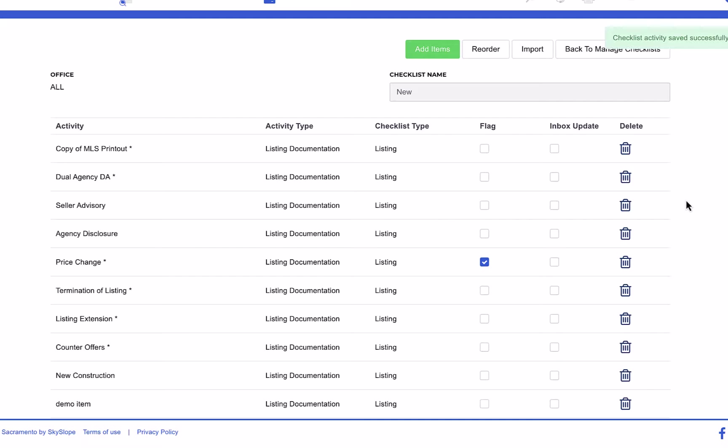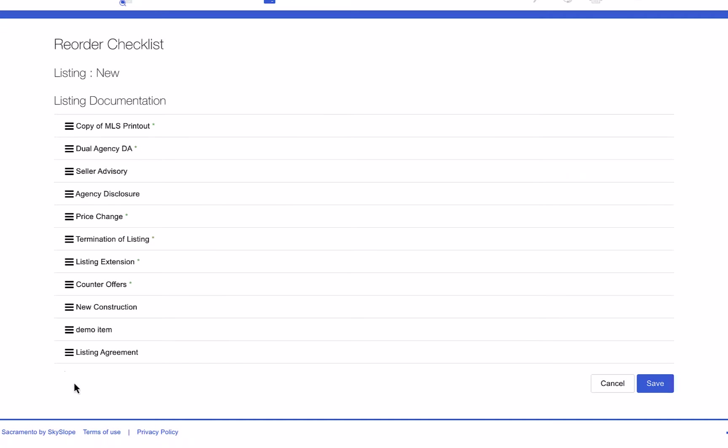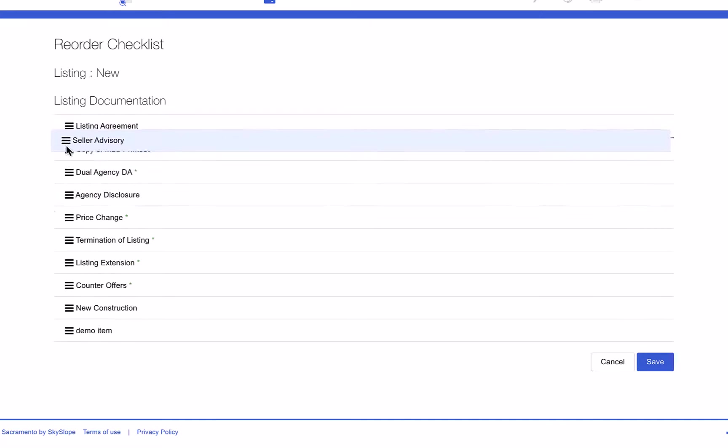From this screen you can also reorder the checklist items. Click reorder and then simply drag the checklist items into the desired order.